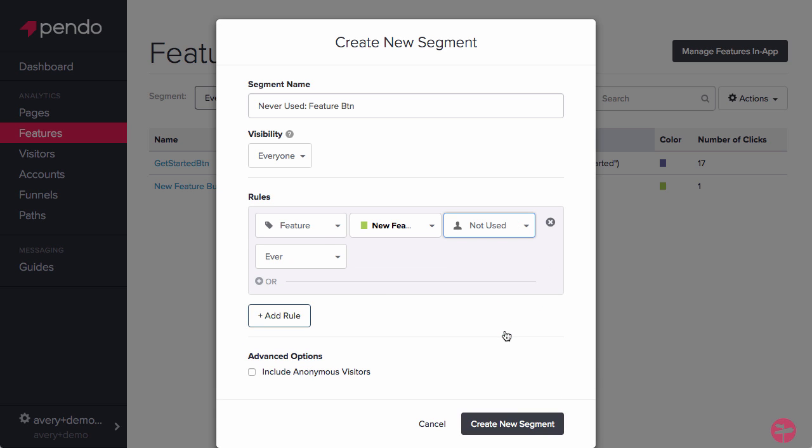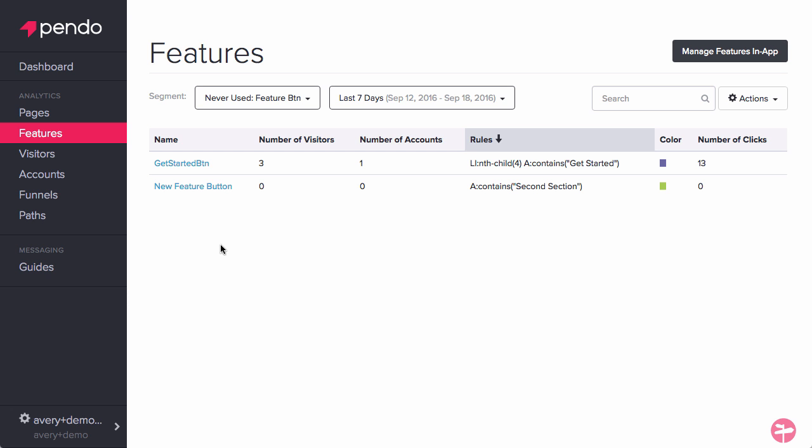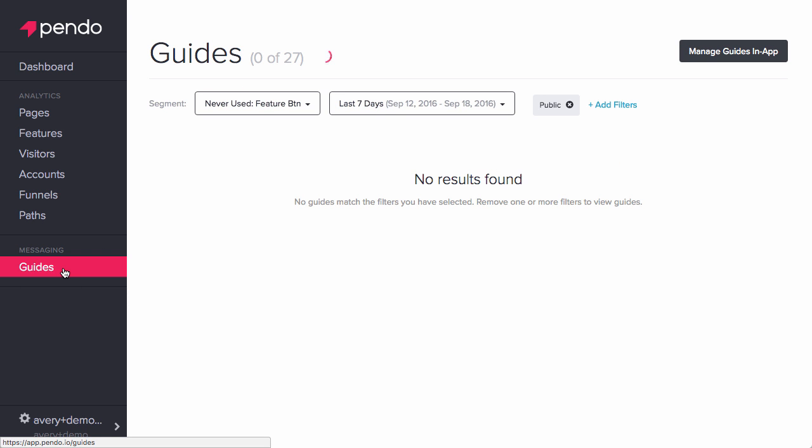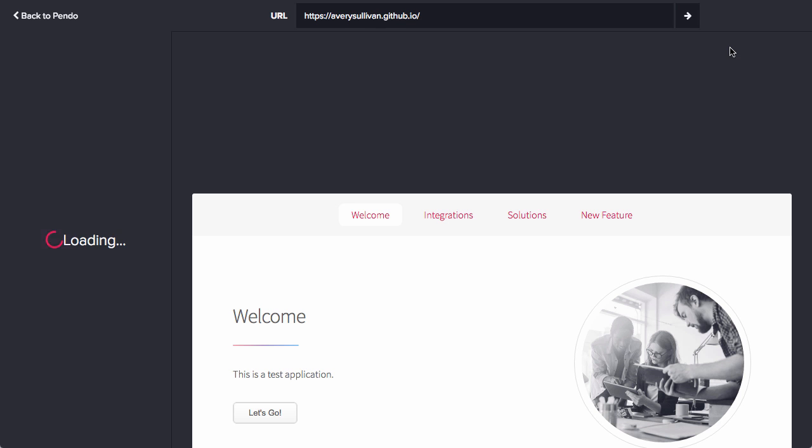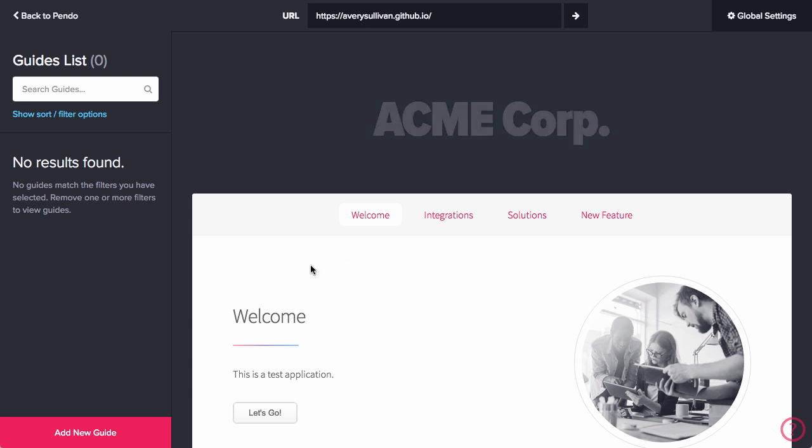Save that and let's load up the guide designer to build a tooltip badge. Navigate to the page that your feature is on, click Add New Guide and select Tooltip, and then target the element for that feature.